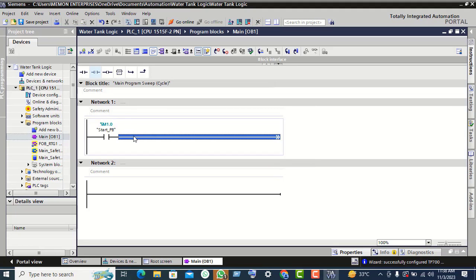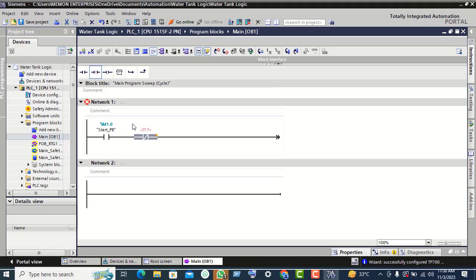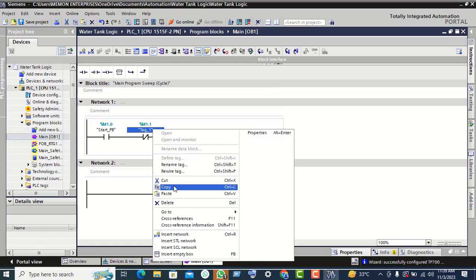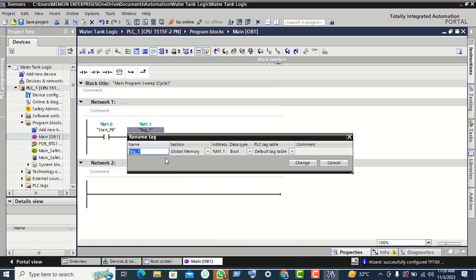First click on the horizontal line and click on another NO contact. Give the memory bit M1.1. Rename this tag — we give the name 'Stop Push Button' and click on change.